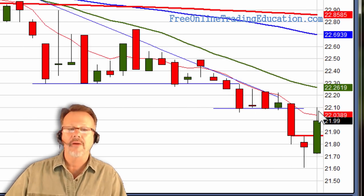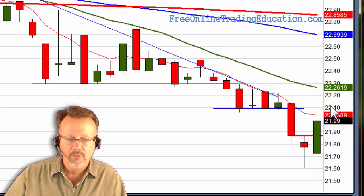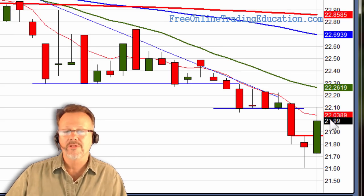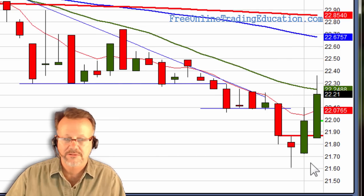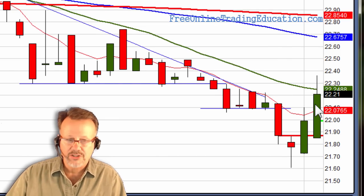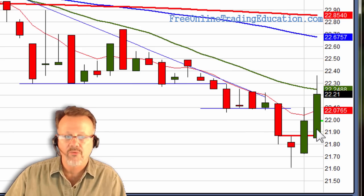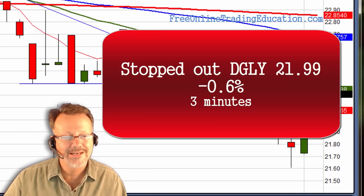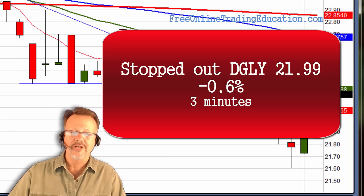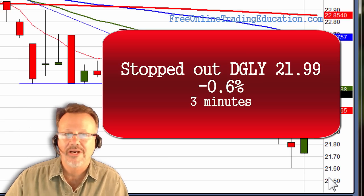And then, look at that — it popped all the way up to 2210. It was pulling back, and I was getting ready to pull my stop down to below the $22 area. And I did, just as — look at this — it opened up right down here. I pulled my stop down to 22, it ran up, and got me out at $21.99 for minus 0.6% in three minutes.